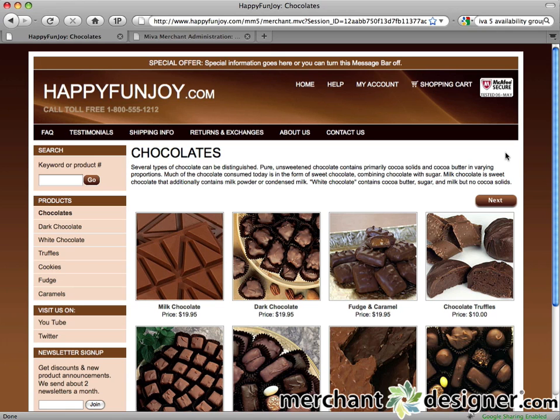This video will show you how to edit, delete, deactivate, and sort your products. It'll also show you how to assign products to categories and how to show related products on the product details pages. Let's get started.